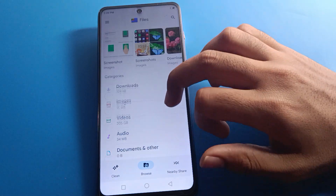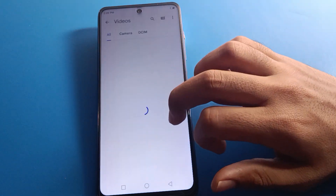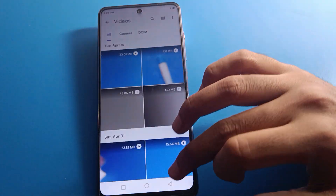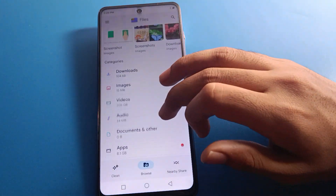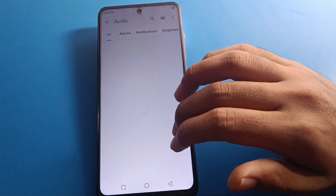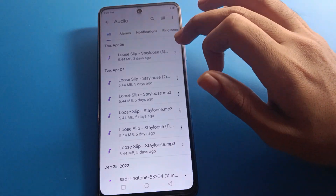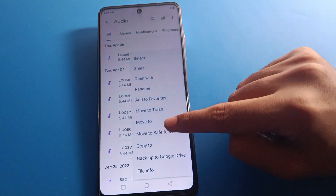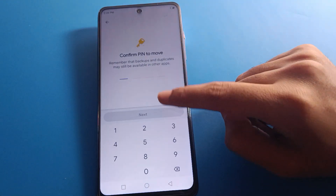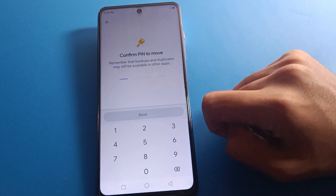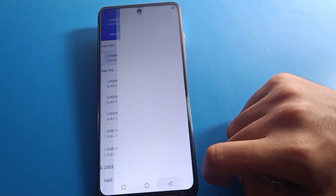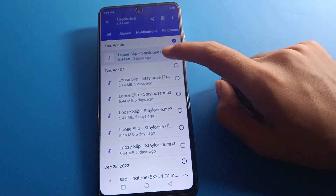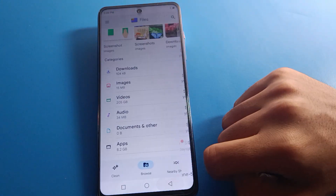Using the same settings, you can also hide videos and audio files. Select the video or audio you want to hide, tap the three-dot menu, click 'Move to Safe Folder', enter your password, and your audio or video will be moved to your Safe Folder.